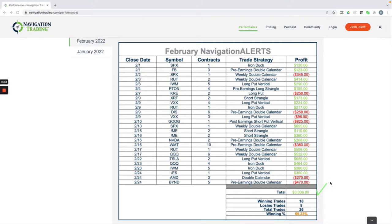One question I always get is, how much capital are you using per trade and how much total capital am I using for all of the trades?